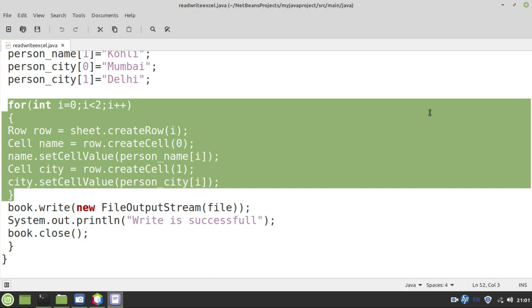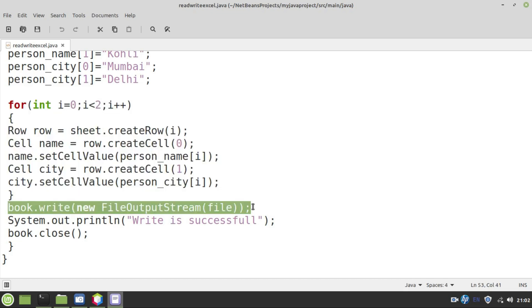To write the information that I have stored in the array, I have created a simple for loop which iterates exactly two times, which depends upon the total number of rows that we are creating in the Excel file. In our case, we are just creating two records of the persons that I have shown just before. Each time we get into the loop, we are going to create a row. For each row, we are going to create two cells. One for name and one for city, represented as cell 0 and cell 1. Each time a cell is created, we are assigning value by using a function called setCellValue.